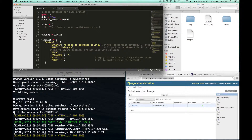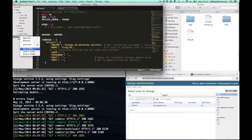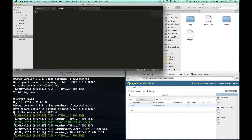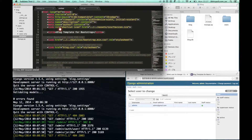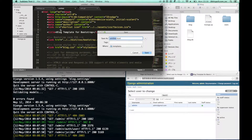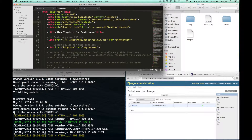After that, we will make a new file. The name of the file is base.html. This file will be a base file for other templates. Paste the Bootstrap block code into the base.html file and save.